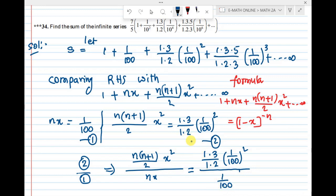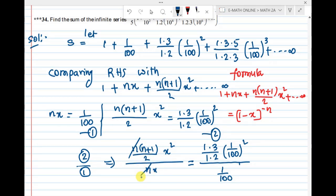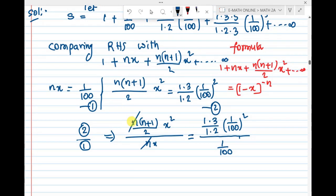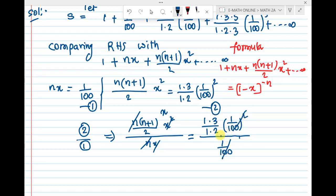We cancel on the left-hand side: n cancels, n cancels, x and x² cancel, so we are left with x times a point, giving 1/100.